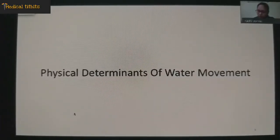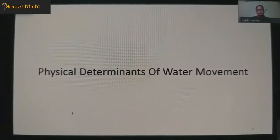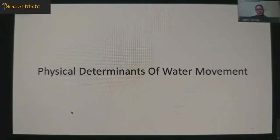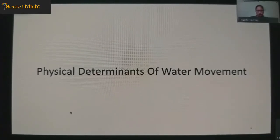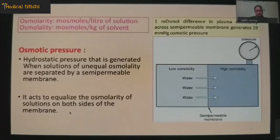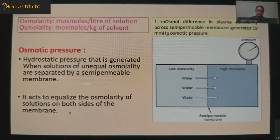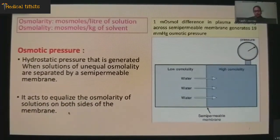Before I go to my main topic, I would like to brief about the physical determinants of water movement between the intracellular, between the intravascular space and the interstitial tissue. There are three main determinants that decide where the water will move. First is the osmolarity, second is the plasma oncotic pressure, and the third is the capillary permeability.